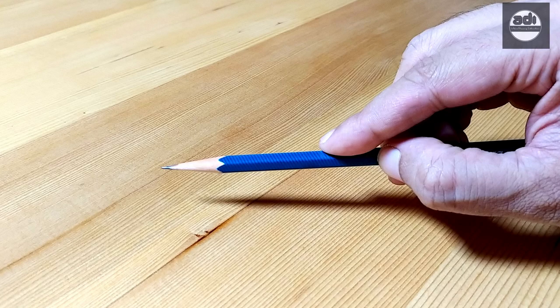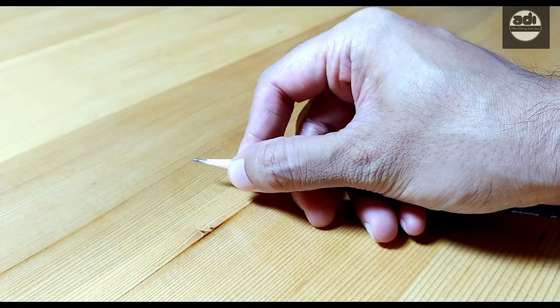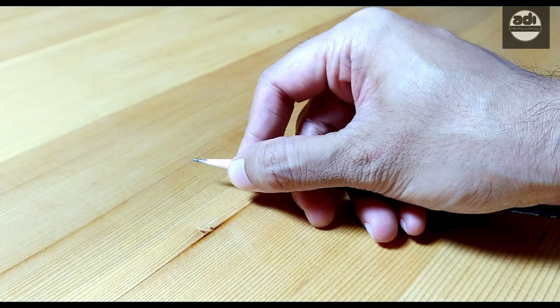For your assignment this week, you will choose a subject matter to draw. Choose something simple and draw it using the overhand grip. Do this throughout the week so that you get a good experience of using it and are comfortable holding the pencil this way.